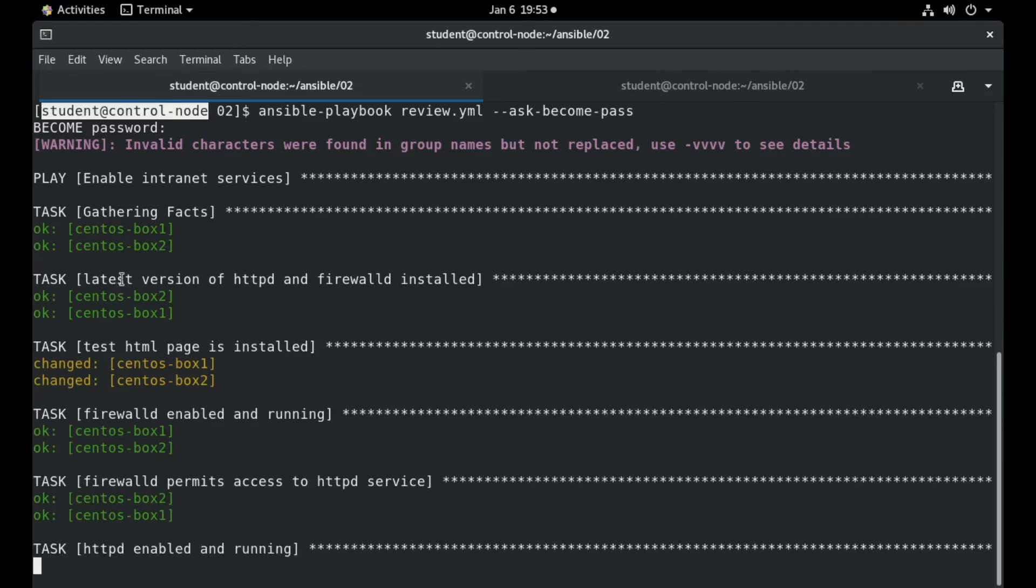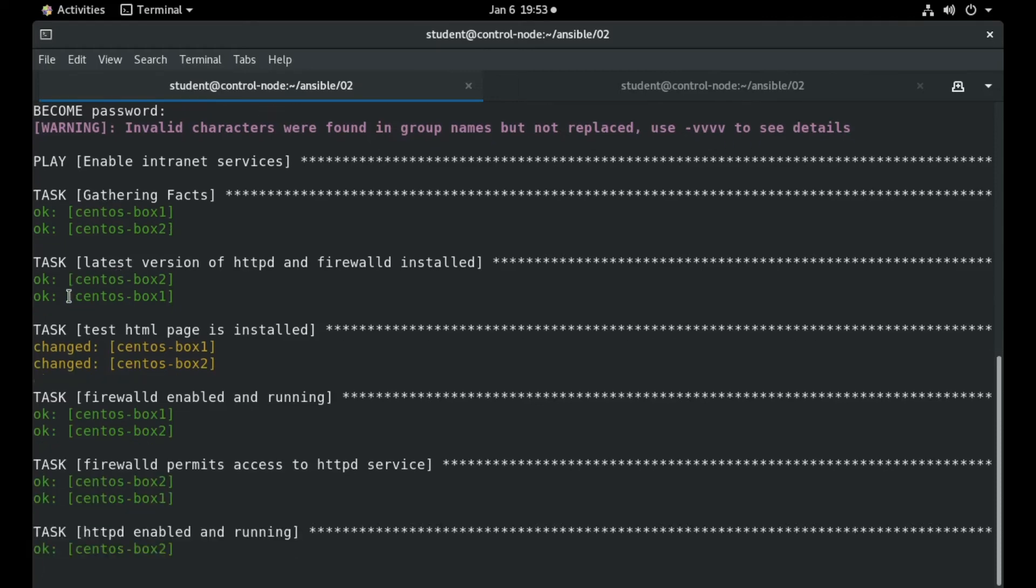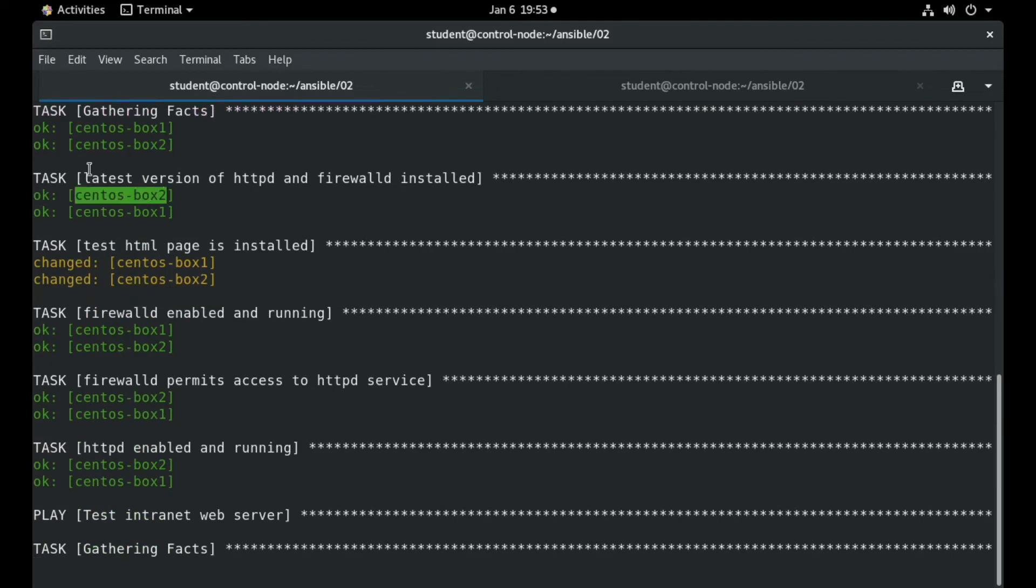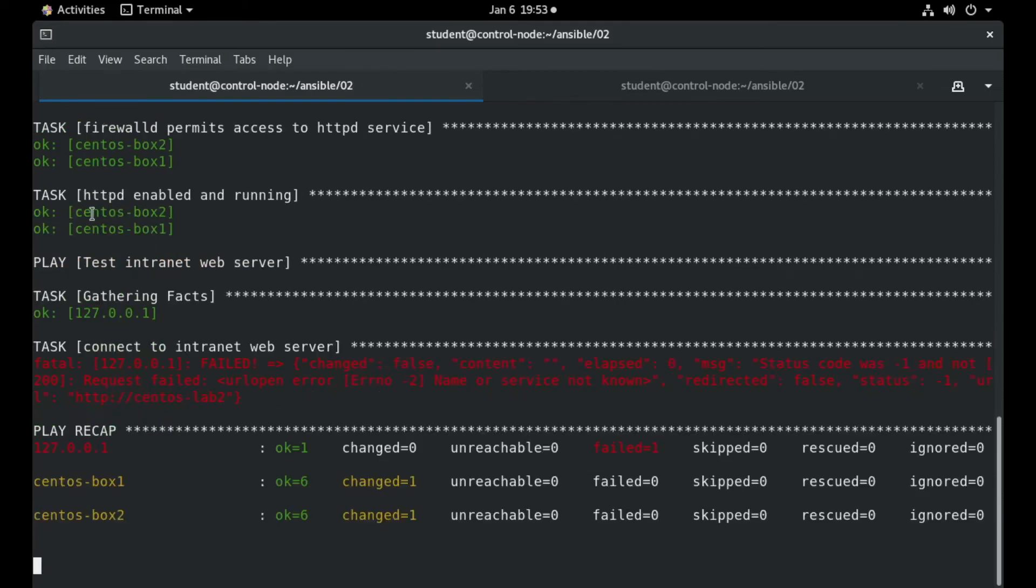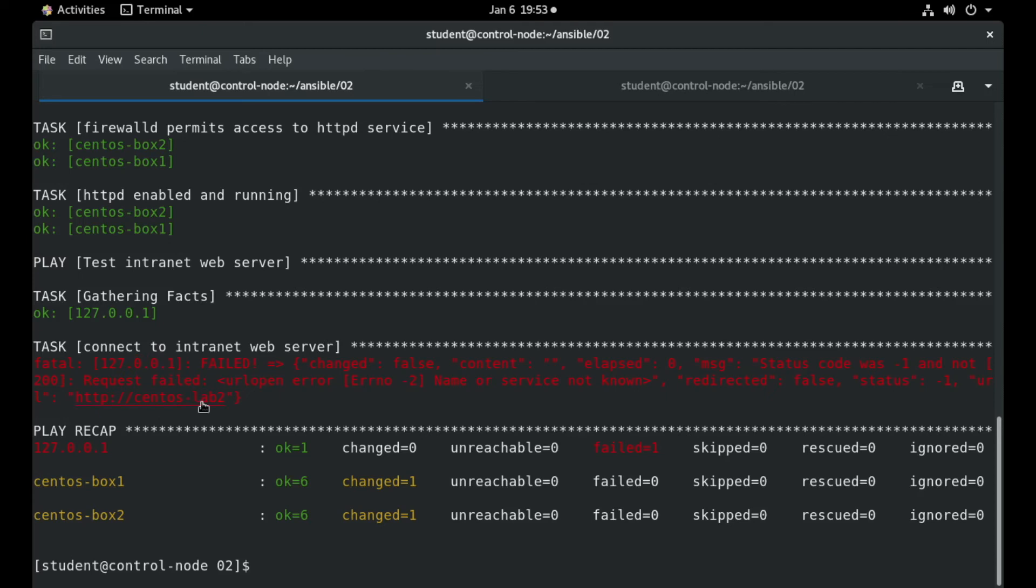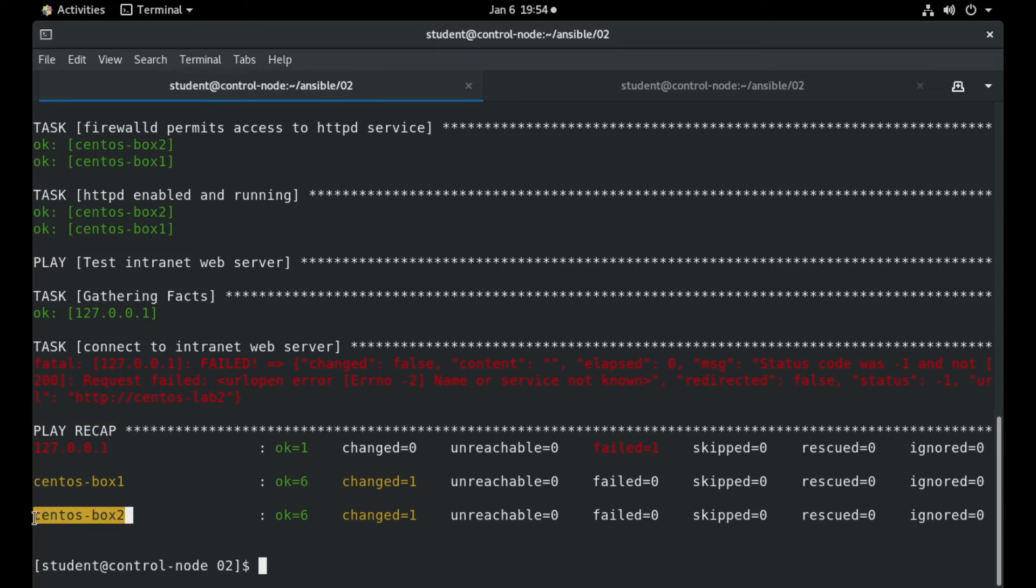We can see that the tasks started to run and some of them are already in place. That's why we get a green result, as for example, HTTP and FirewallD were installed on this machine. And as you can see, all the tasks completed except the last one, which performs the curl command and we get a name or service not known because I have an error on the FQDN. As you can see, the machine is called CentOS Box and not CentOS Lab.